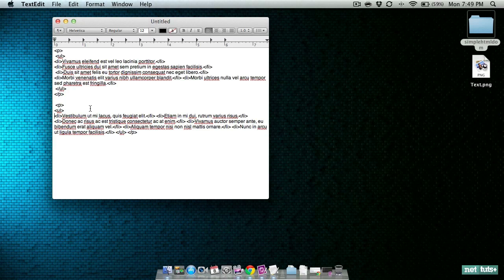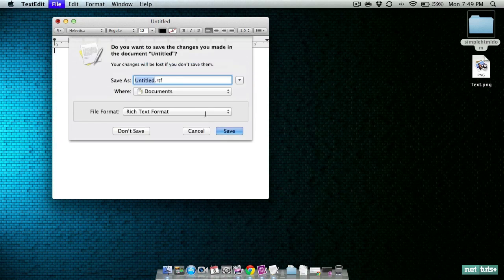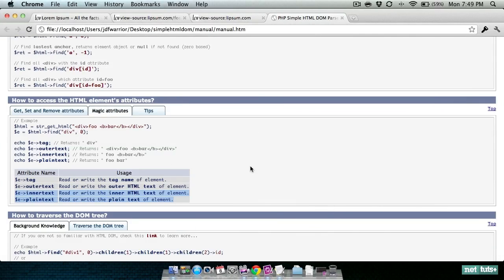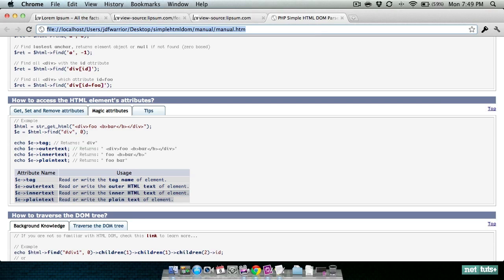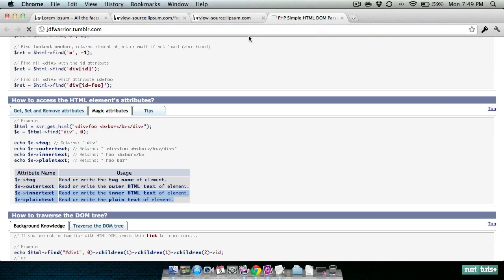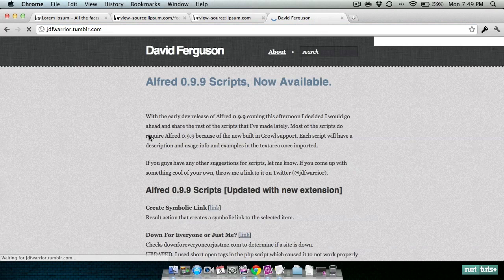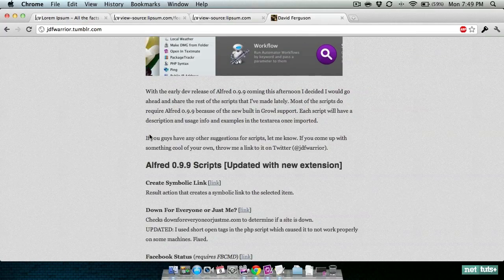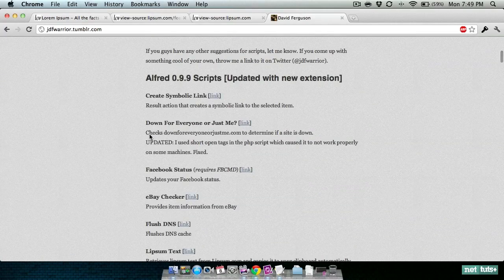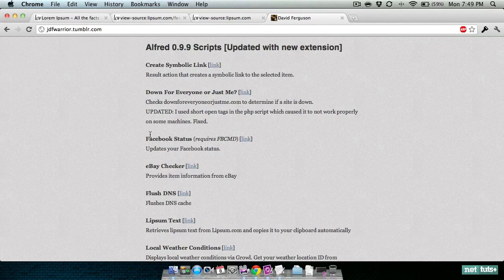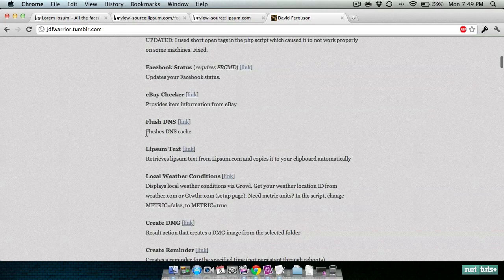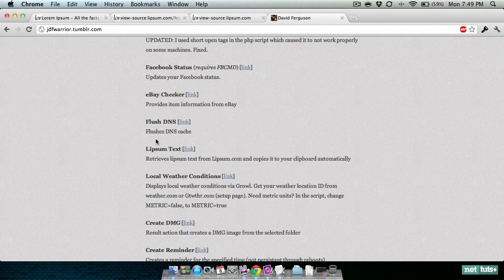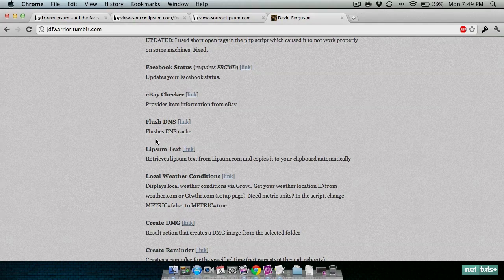That is about it. If you need any help with creating scripts or working with it, feel free to contact me on Twitter at @jdfwarrior. Be sure to check out my Tumblr at jdfwarrior.tumblr.com - I've got plenty of sample scripts already available that you can pick through, look at, see how everything works. If you've got any other questions just hit me up on Twitter. I hope this helped. Thanks guys, bye.